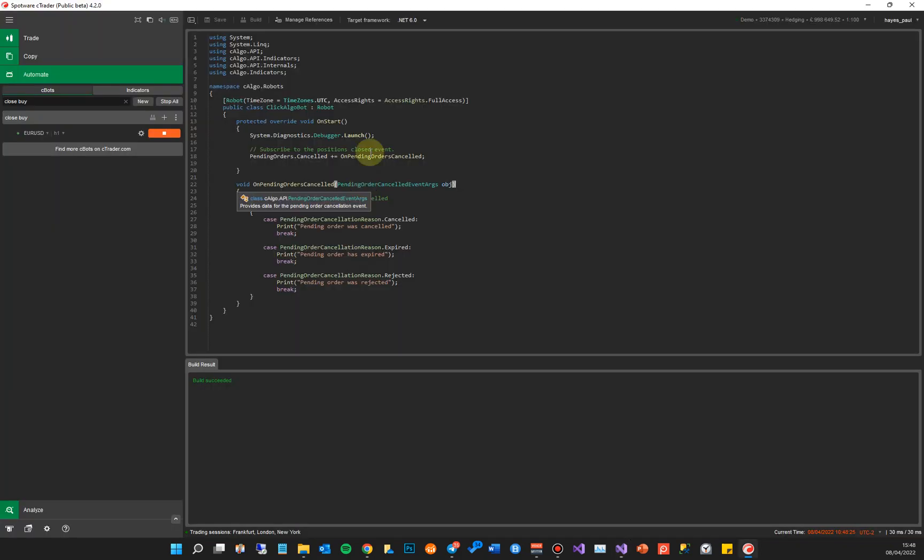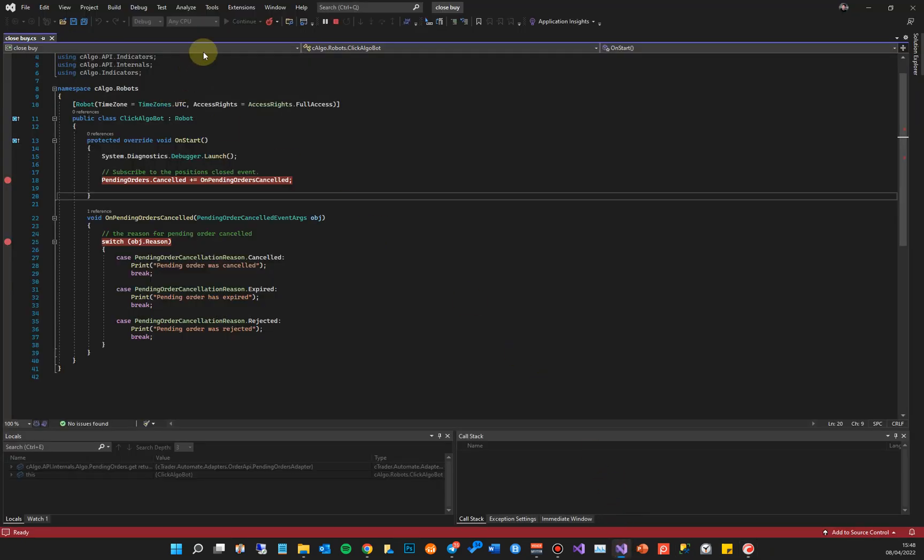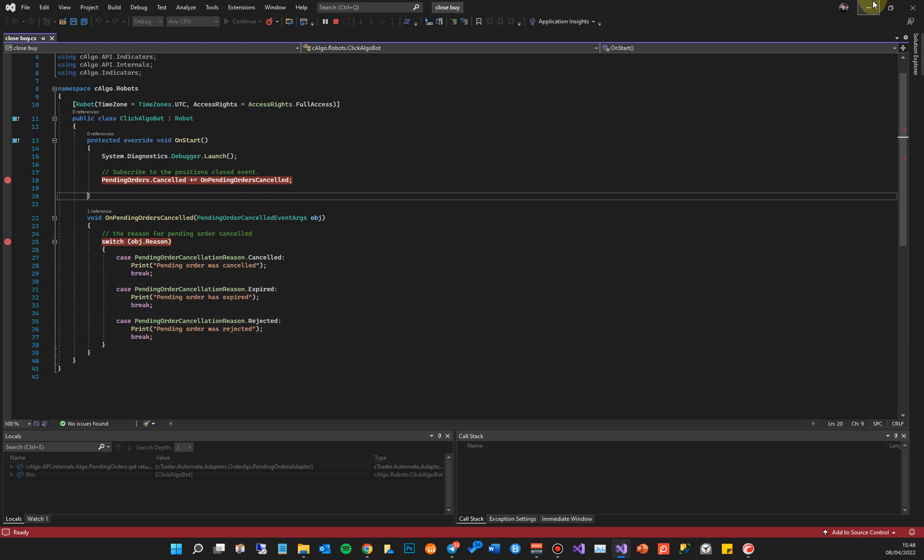Now if I keep stepping F10 until it goes off the end, you can also go back to the code. You can also just click the play, the Continue button at the top to get out of that method. Now what's going to happen now, it's going to wait until a pending order is cancelled and then it's going to hit this breakpoint here.